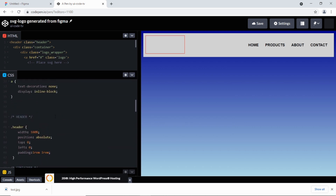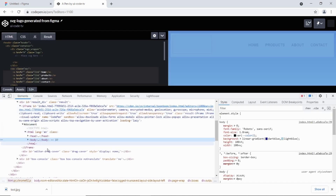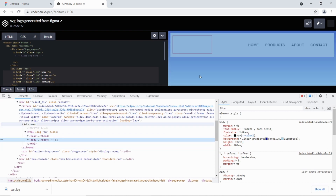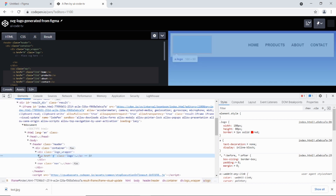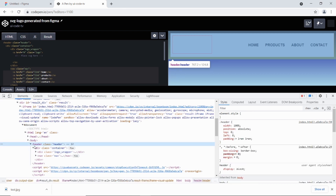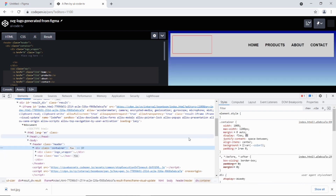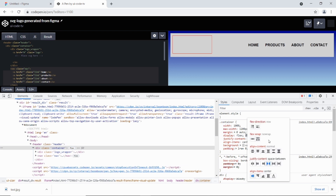Looking at the CSS and the debugger, I have the logo wrapper inside the header. The container uses a flex layout — direction row, no wrap, and justify-content set to space-between. That's why the nav is on the right and the logo is on the left.